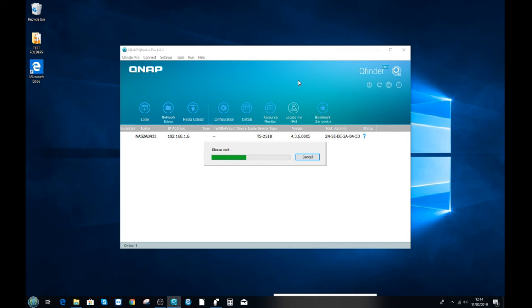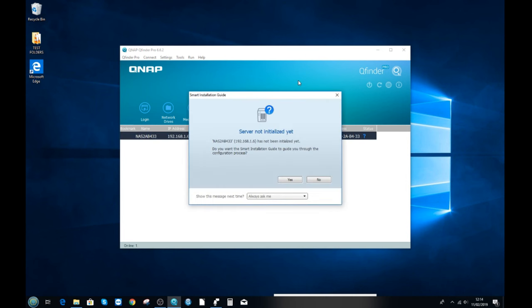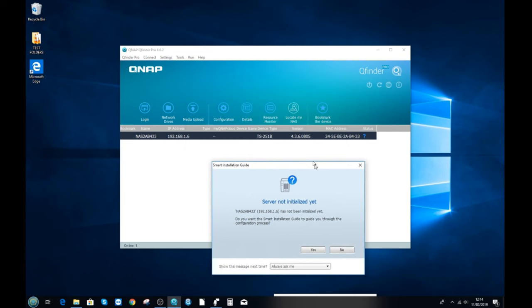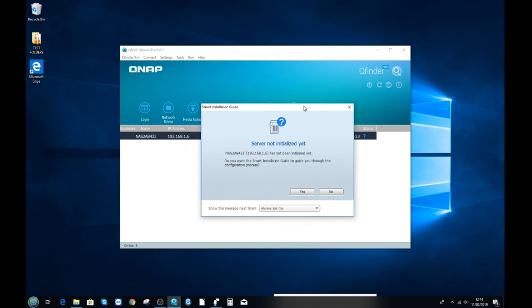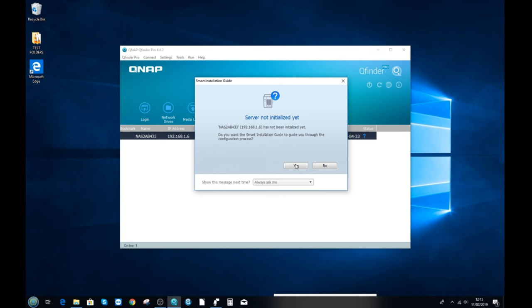Scan your local area network to find the NAS — as long as the NAS and the device you're using are on the same network. The NAS will appear in QFinder Pro, and if it hasn't been set up before, you'll be invited to initialize the device for the first time. Click yes and we'll make our way into the NAS. We're using a TS-251B here.